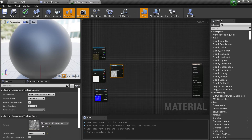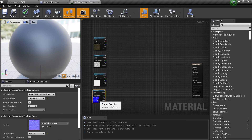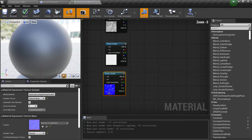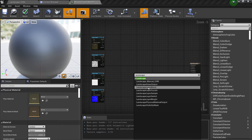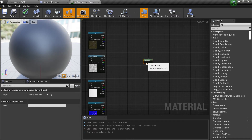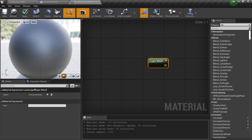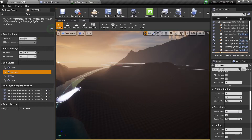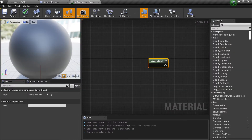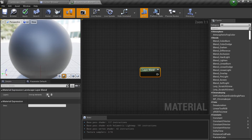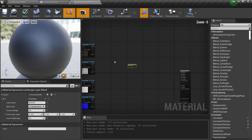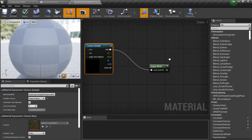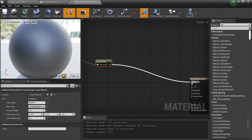Now let's connect these materials. The first thing we need to do is create a 'Landscape Layer Blend' node. This will be our blending for the landscape. The layers here are the same layers that appear when painting, so make sure you create an appropriate name. I'll call this one 'Grass 01'. Then plug the texture into that layer and connect it to the base color.